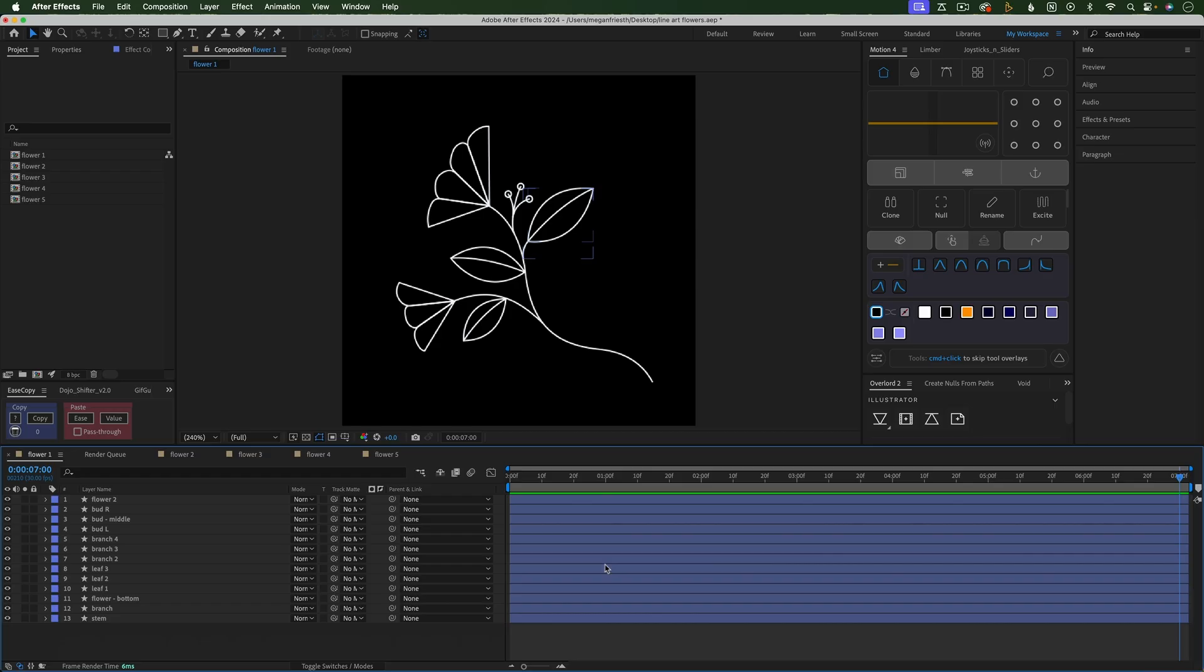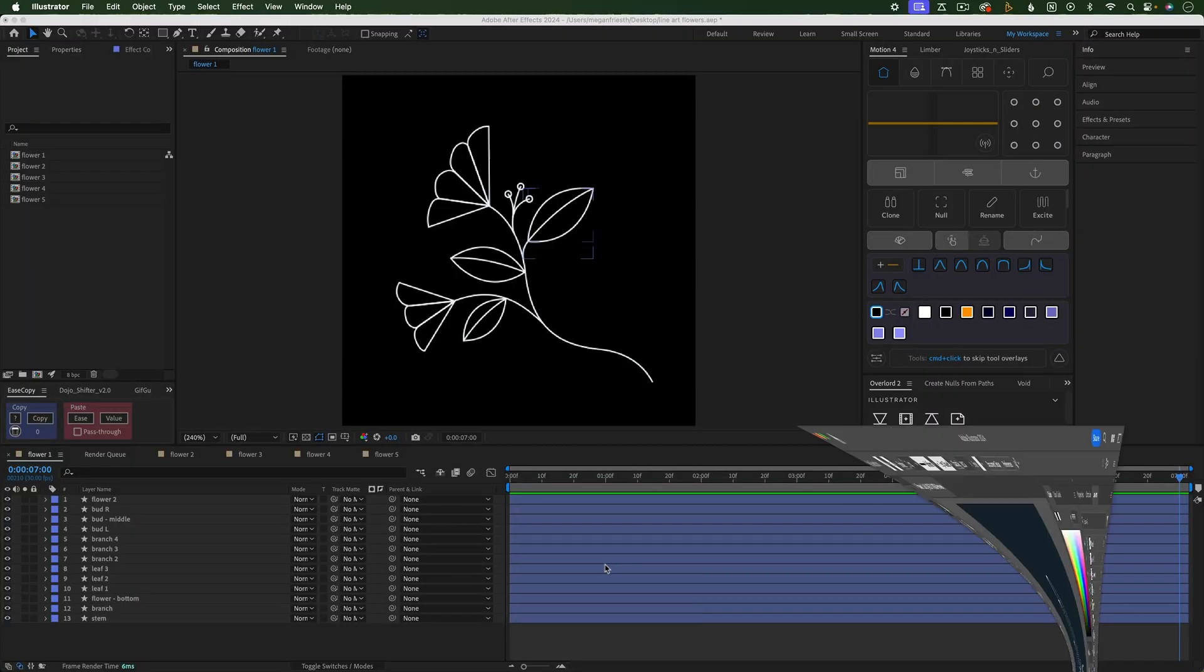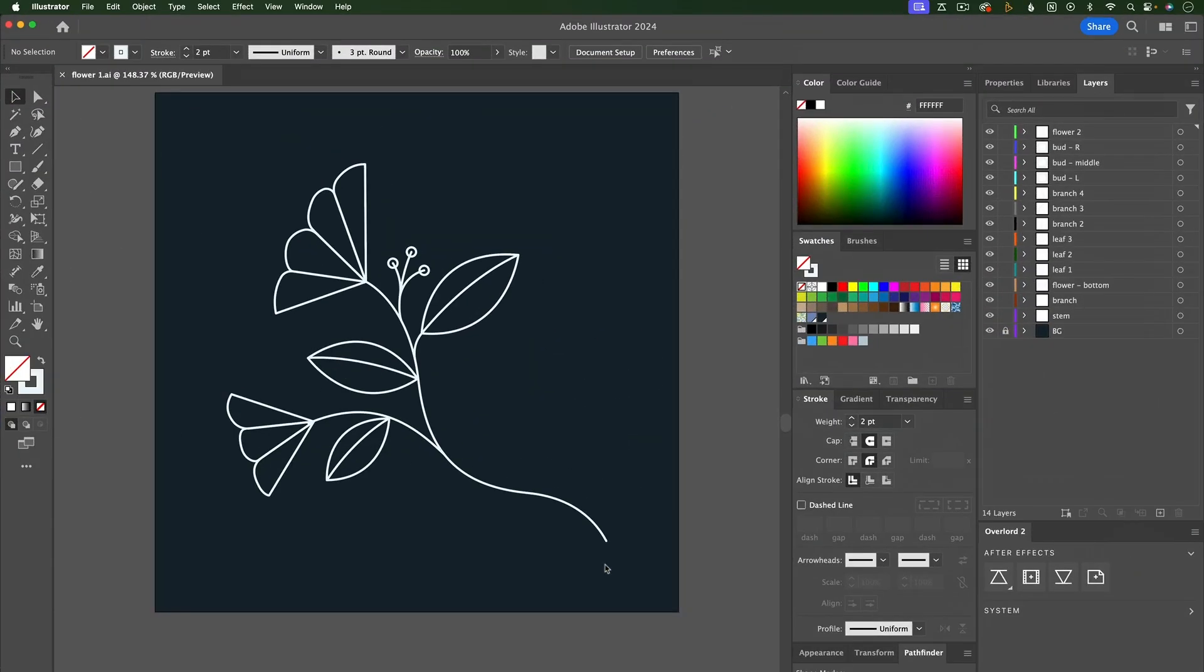Now from After Effects, I can hit Ctrl-A and it will switch to Illustrator.